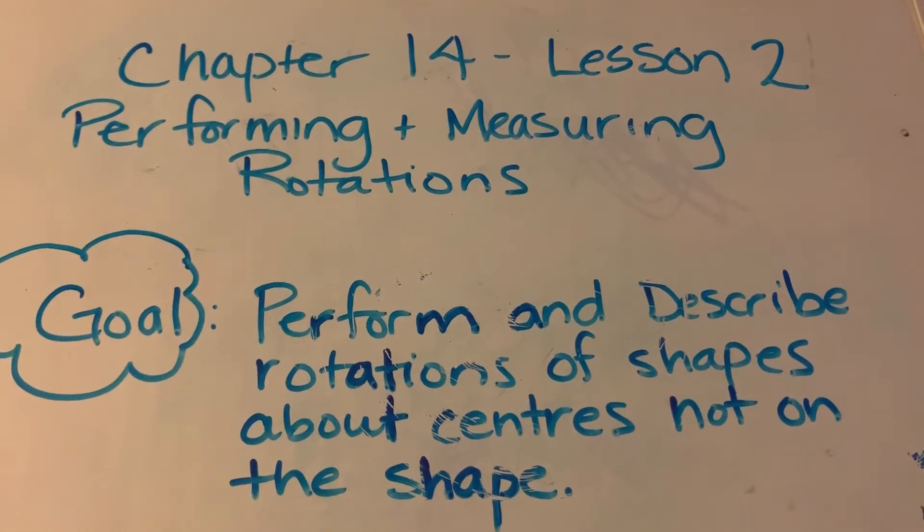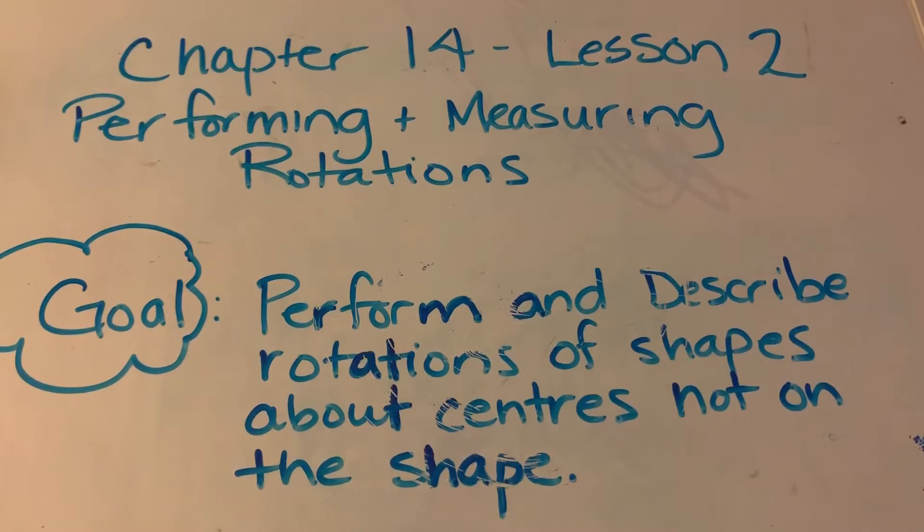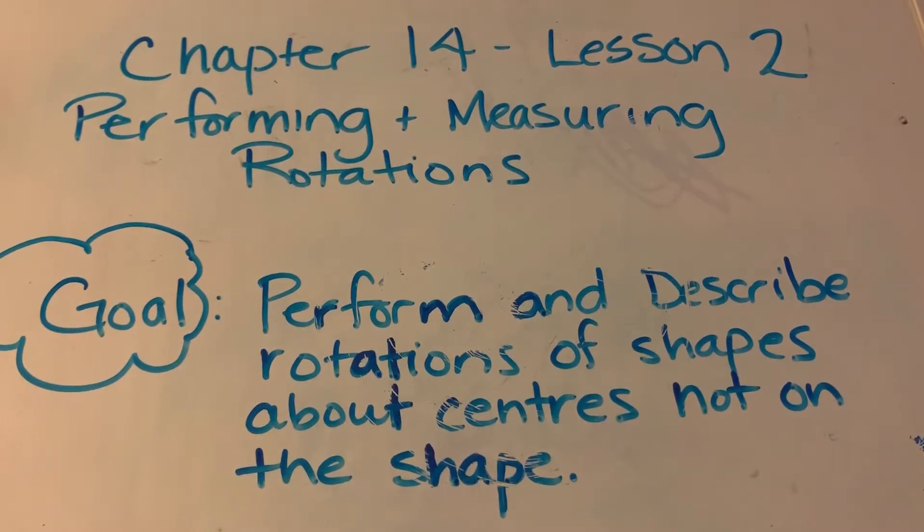Hey guys, this is Chapter 14, Lesson 2, performing and measuring rotations.